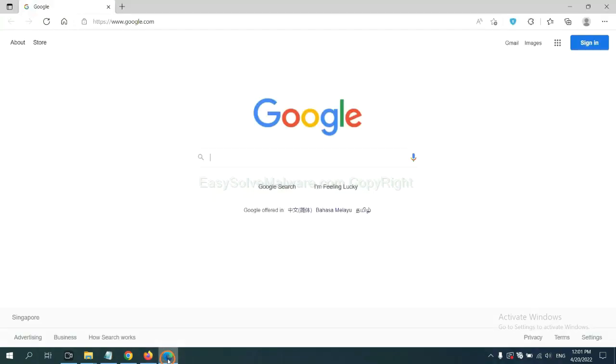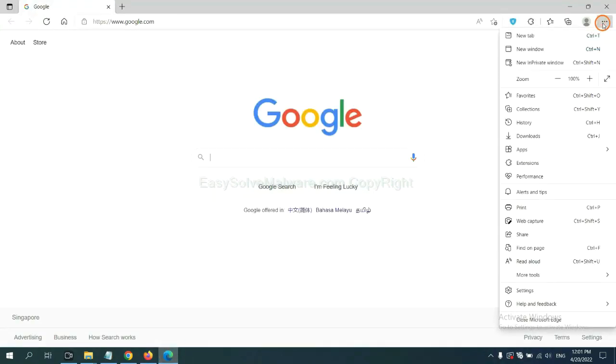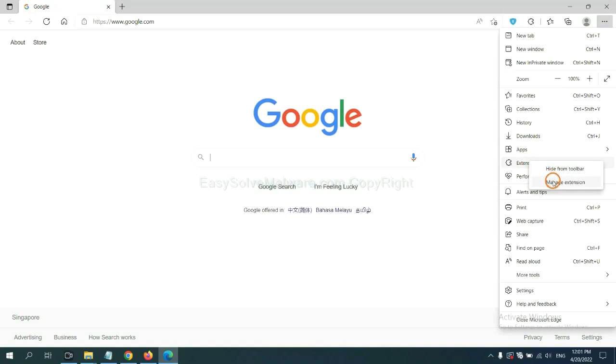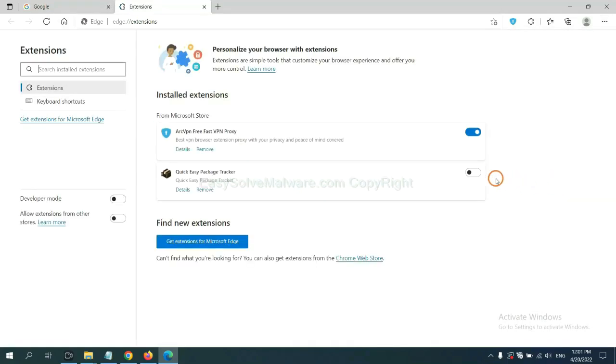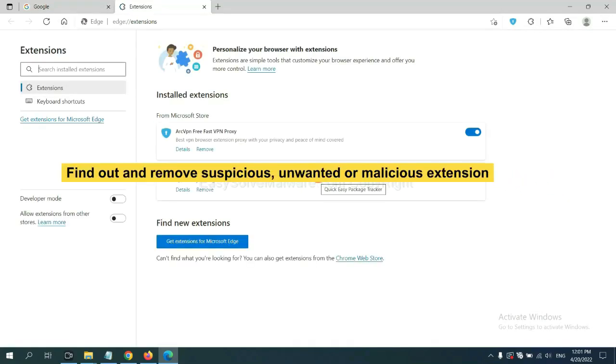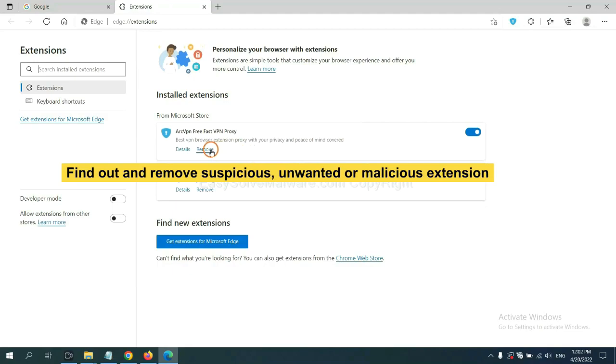On Microsoft Edge browser, click the menu button. Now right-click on Extension and click Manage Extension. Now delete all the suspicious or unwanted extensions. Click Remove.